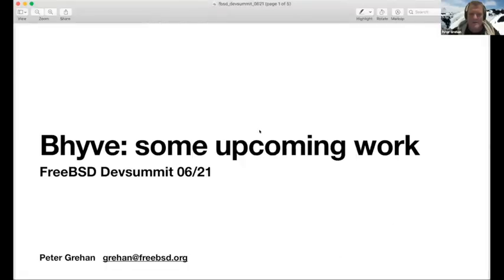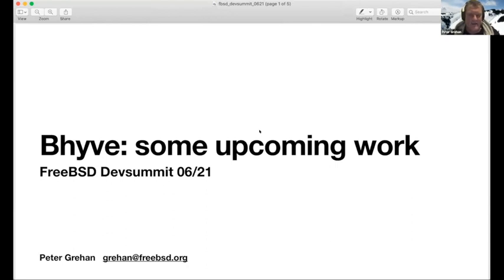Let me just run through these. So I've got just a small set of projects here. They're listed in increasing order of complexity and decreasing probability that they're going to get done anytime soon.